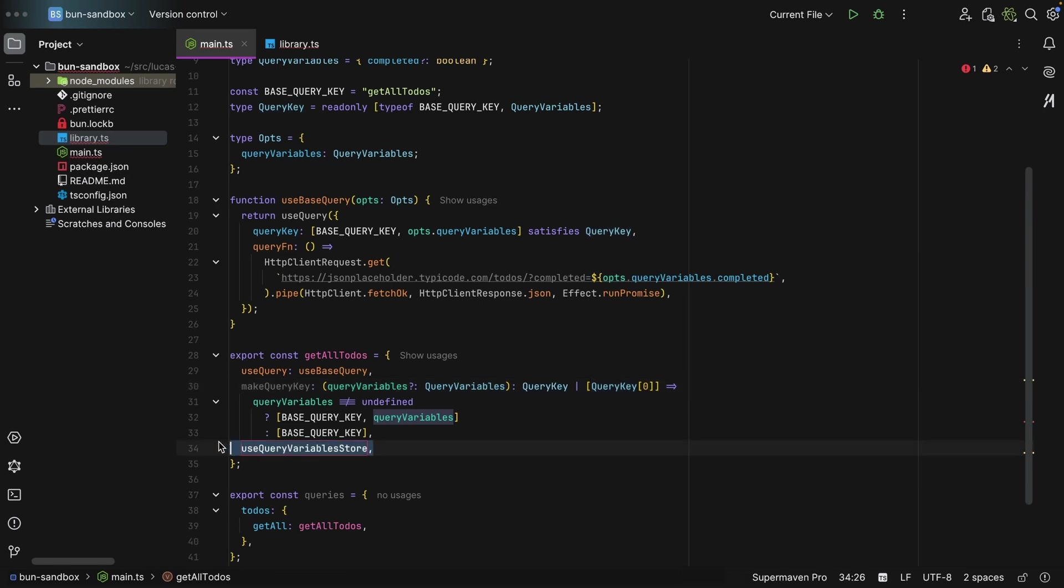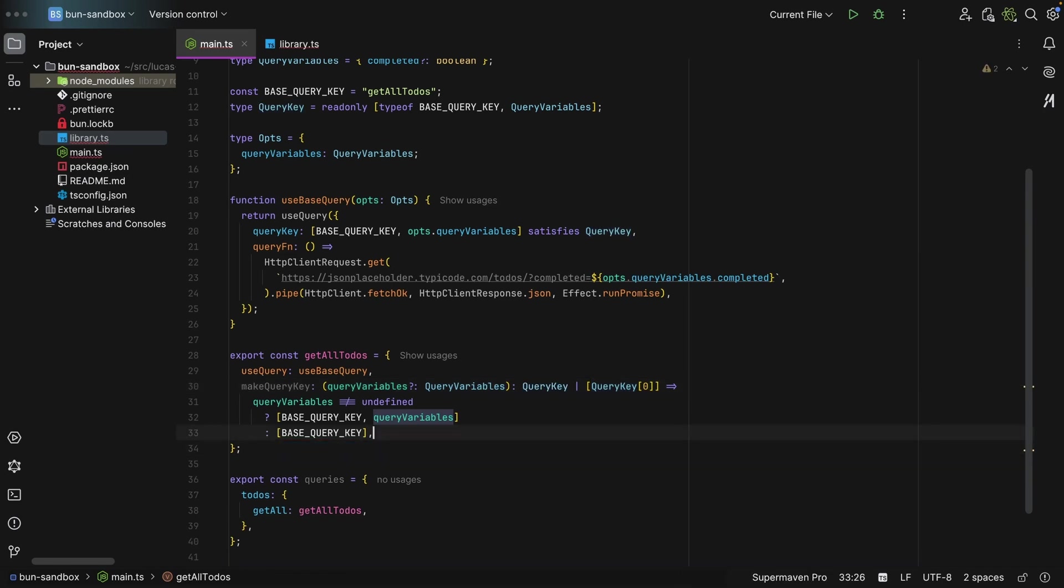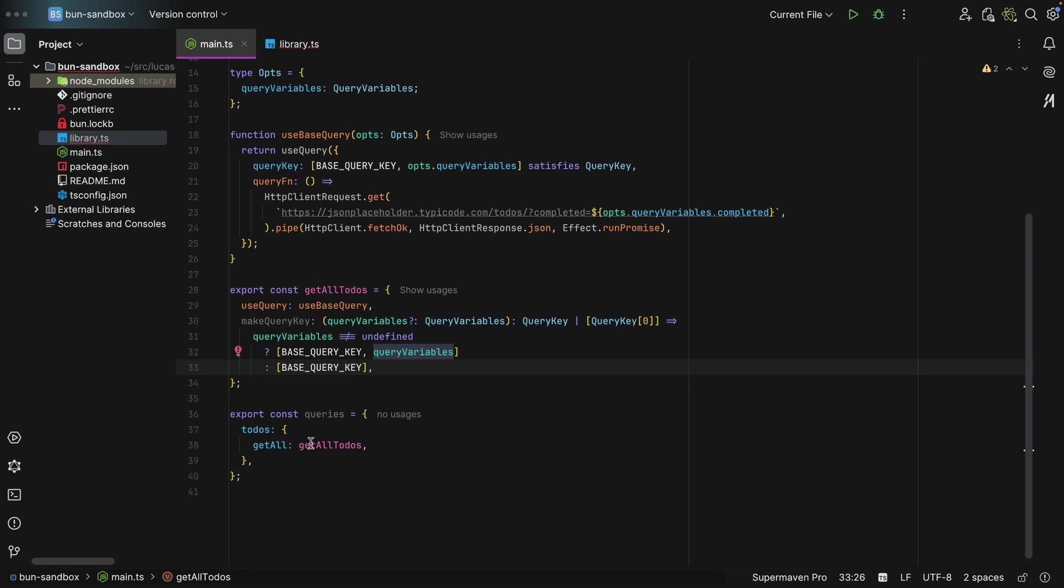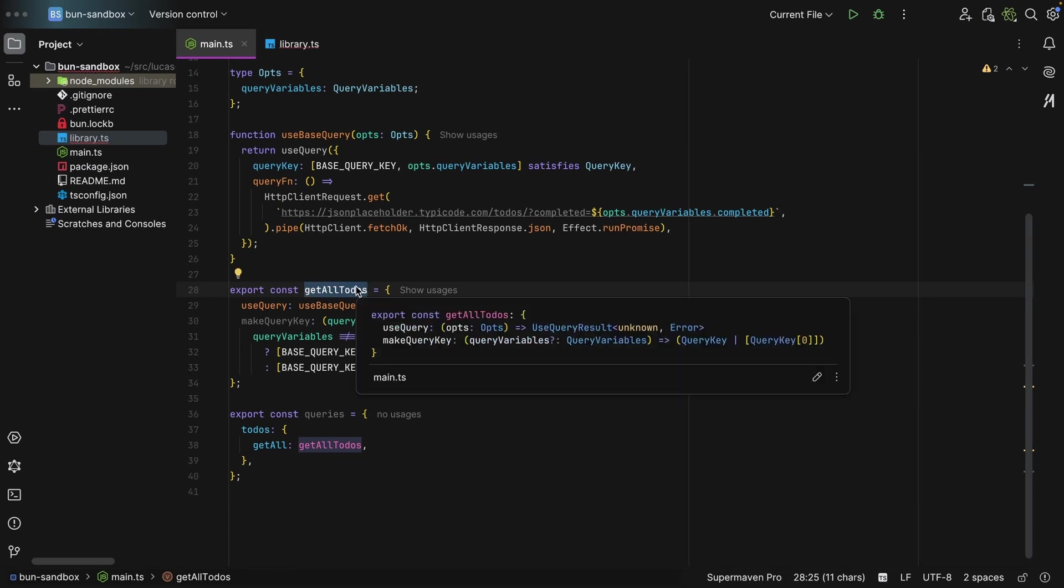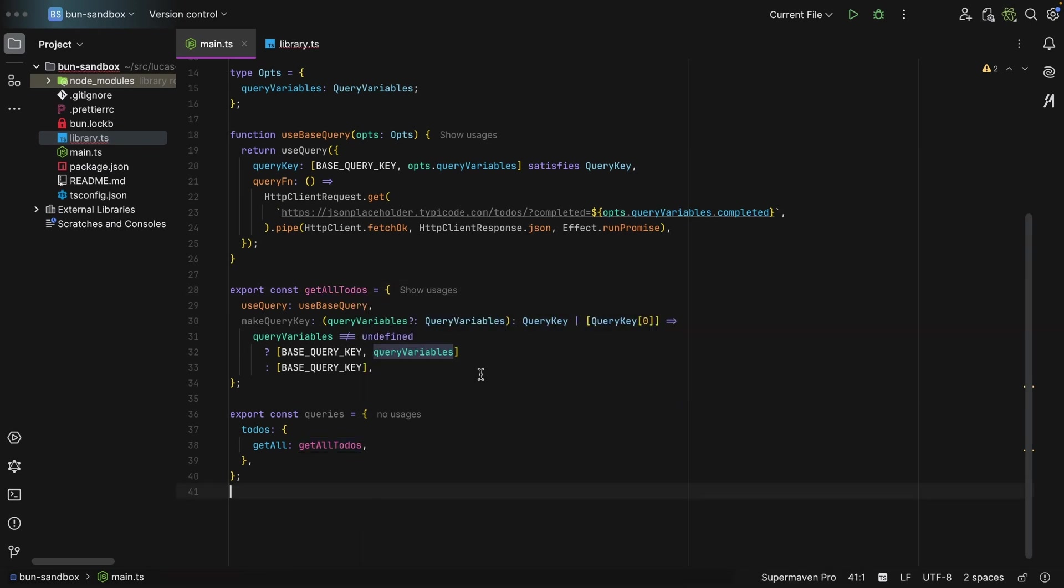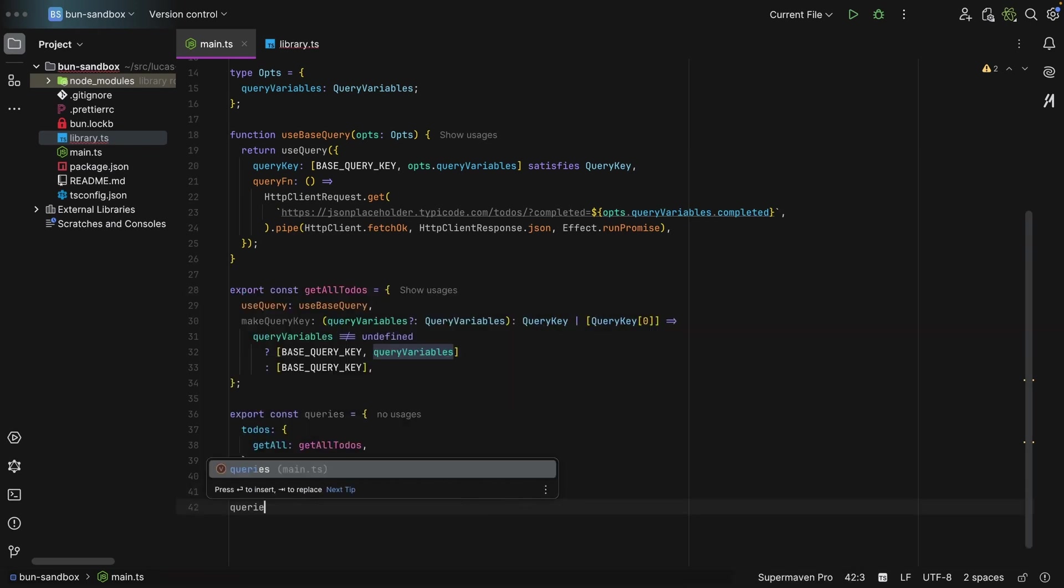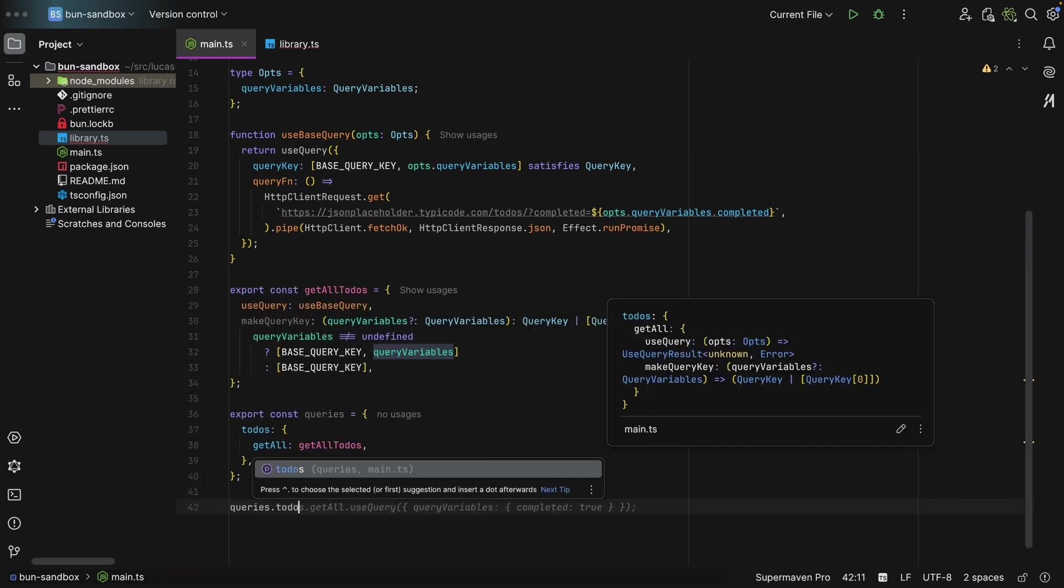If I use a Zustand store, I would point it here. But in my case, for demonstration purposes, let's not use it. And then you can do whatever you want. You can either export an object like queries, or you can just consume these directly, whatever you prefer. And then all you need to do is say queries.todos and then getAll.